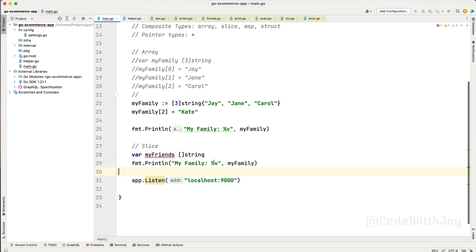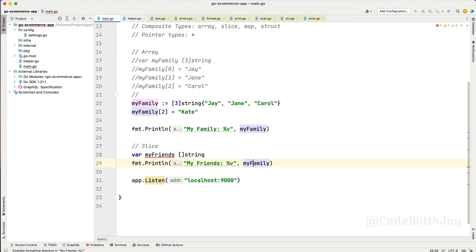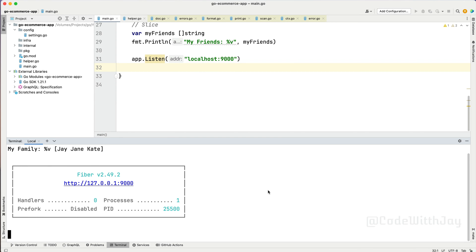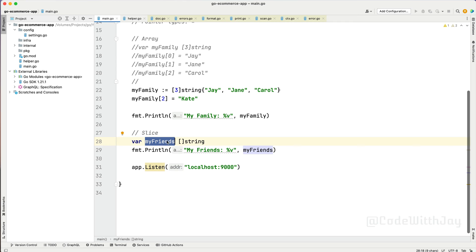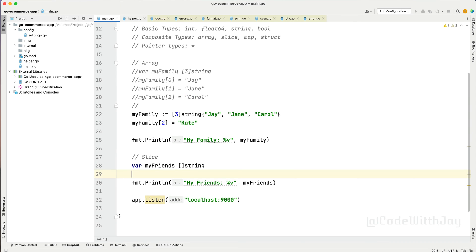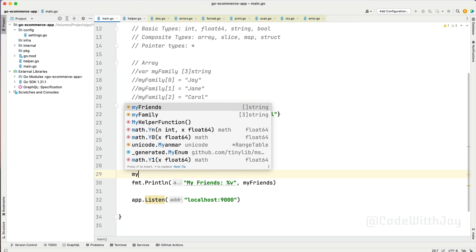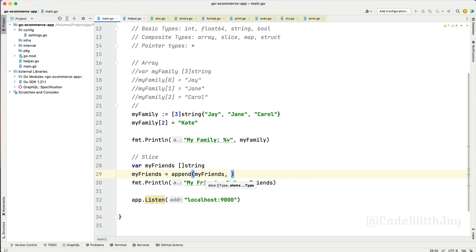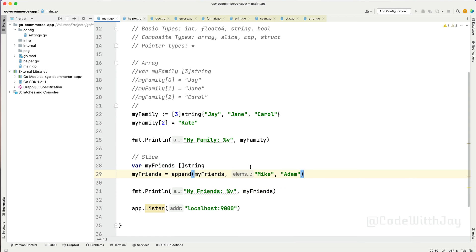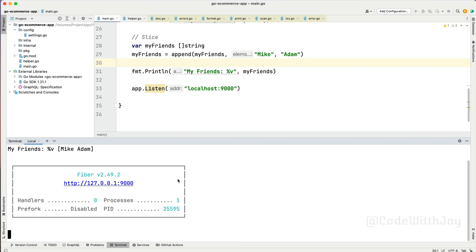Let's print it out: fmt.Println with myFriends. If we run the application now, you can see it is empty. Now let's add some values. We use the built-in 'append' function — you provide the slice name and then the elements. So: myFriends = append(myFriends, "Mike", "Adam"). If we run the application now it works — you can see 'Mike' and 'Adam'.